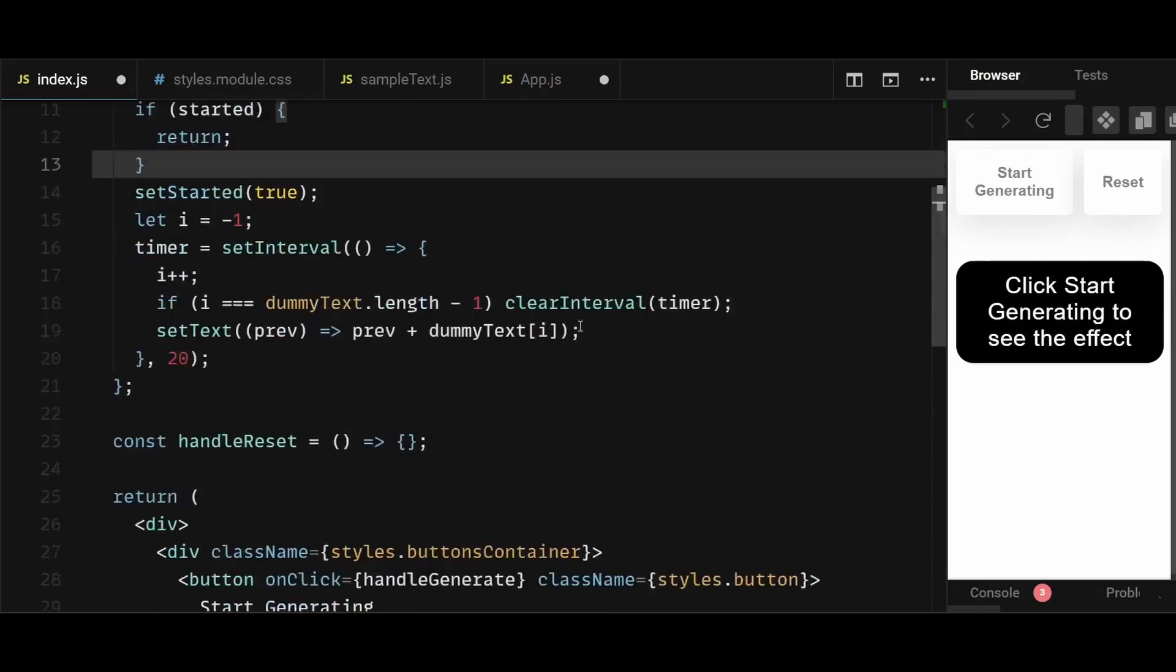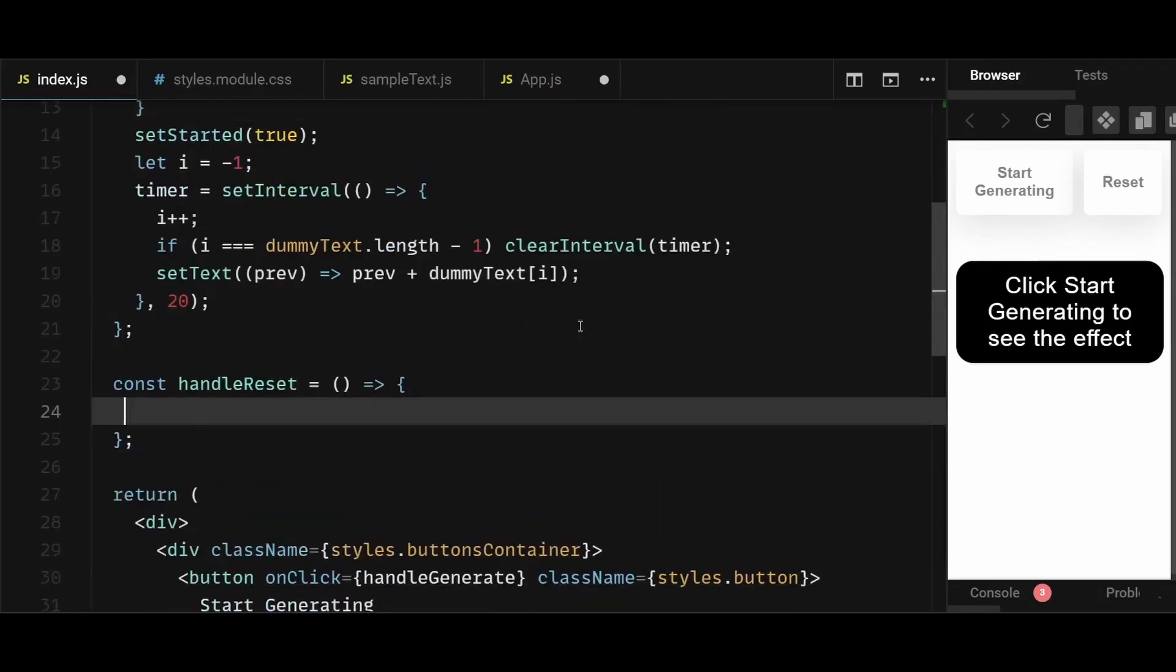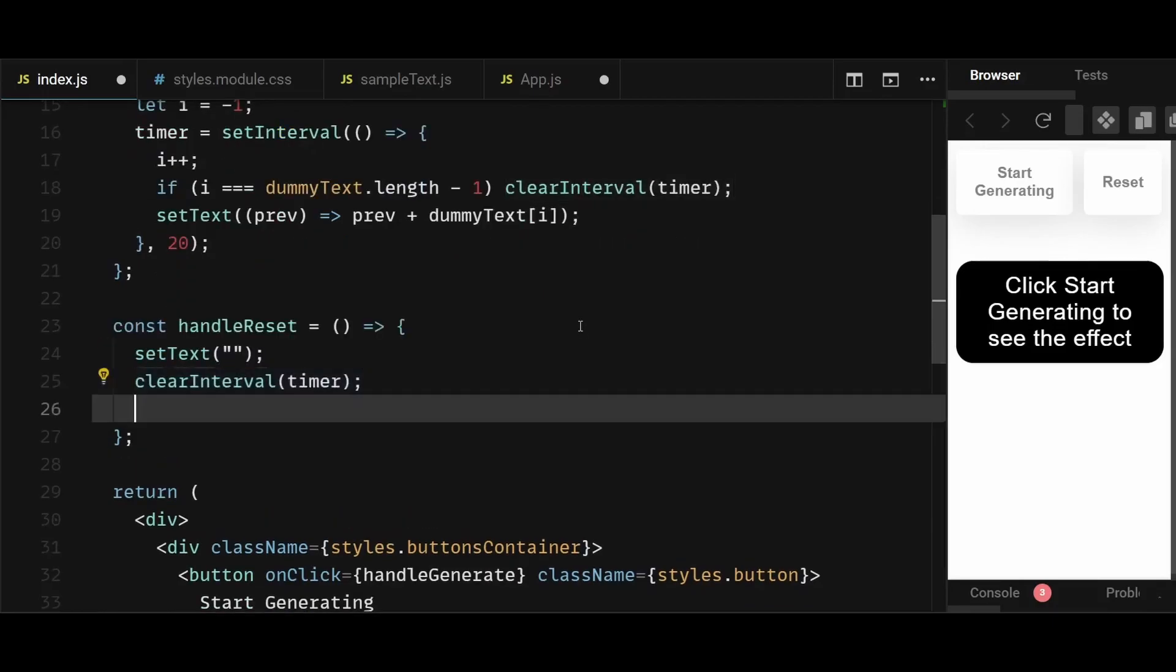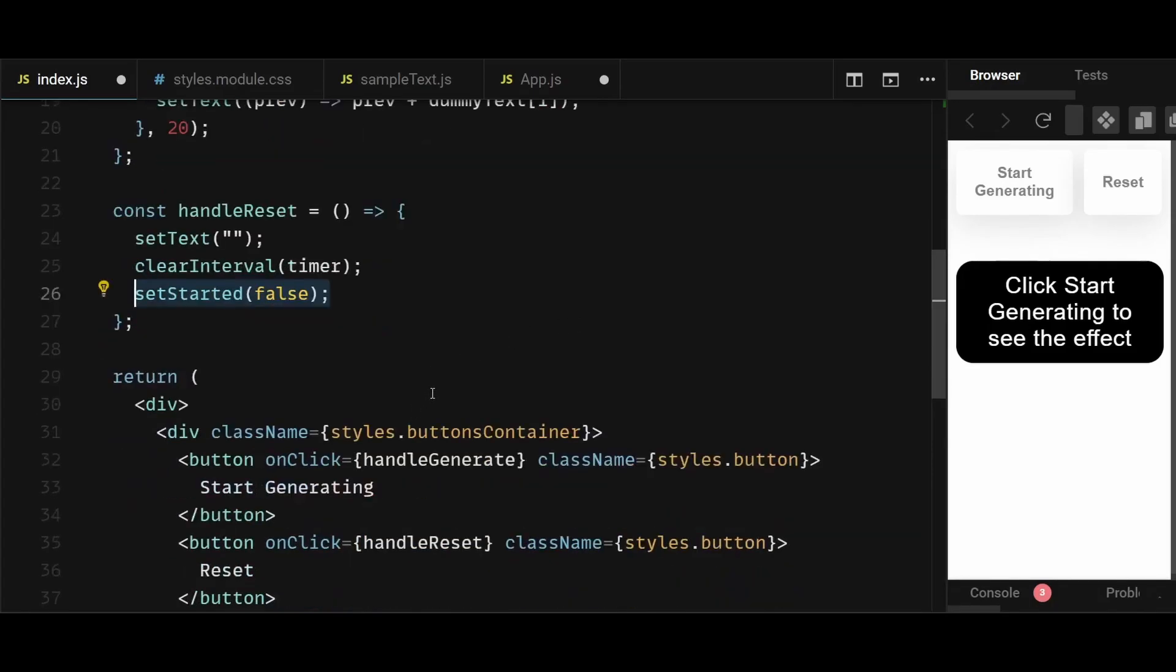Now moving on to the handle reset function, here I'll simply set the text state as an empty string. I will clear the interval and I'll also set the started state as false, so that upon clicking start generating button, we are able to generate the text again.